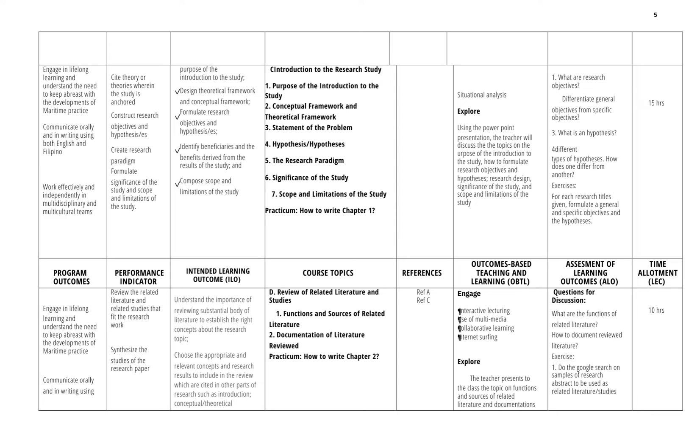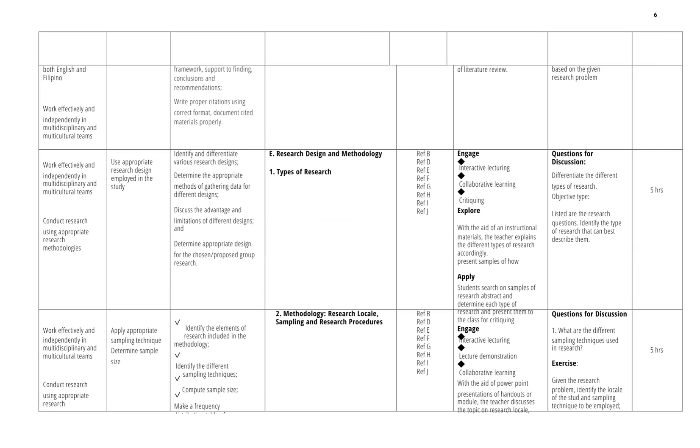I will be using the book of Dr. Carlito D. Garcia, the latest copyrighted book published in 2017, titled Developing Competencies in Research: A Practical Guide for Students and Instructors. I will be using also other references as supporting topics for duration of our lessons.